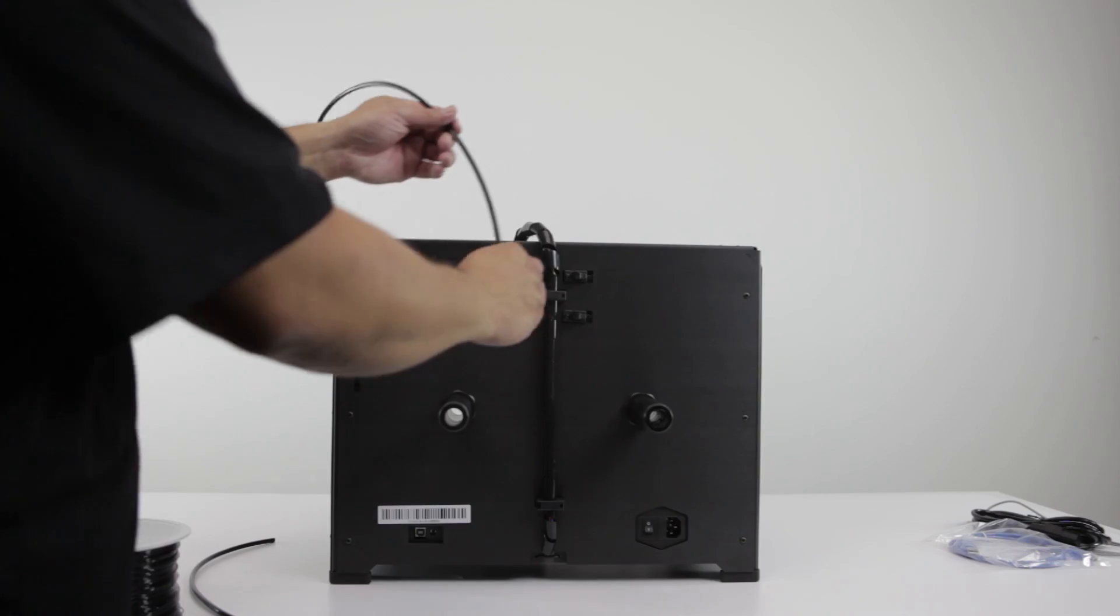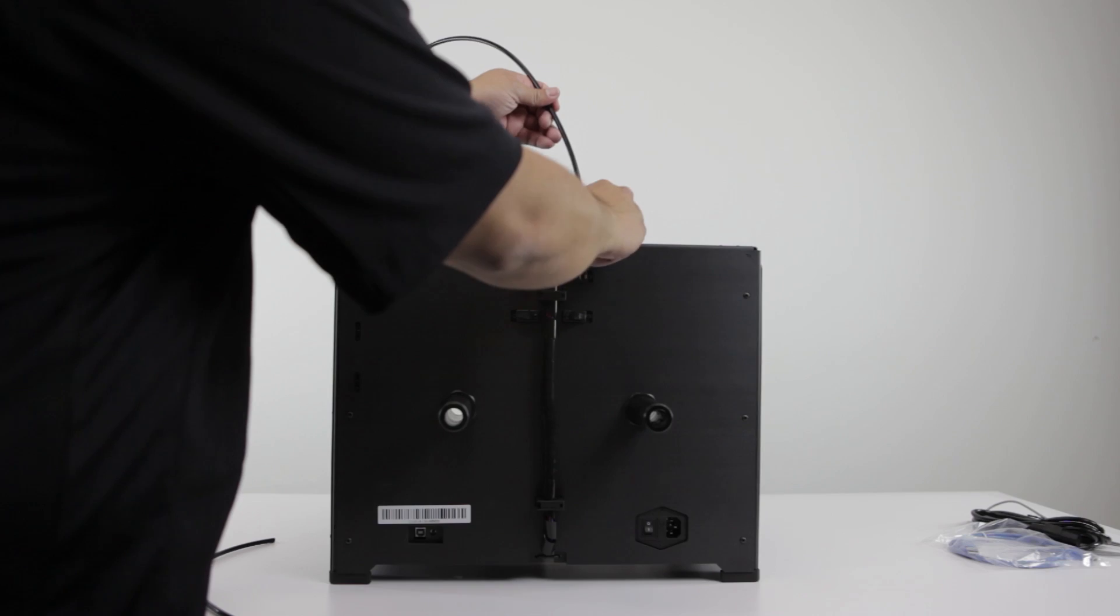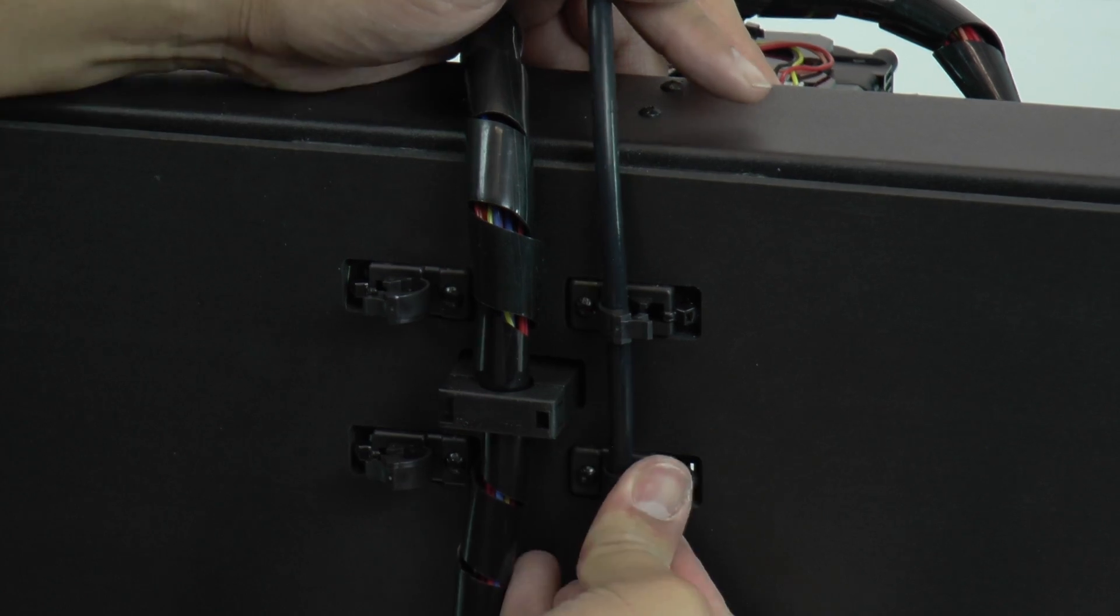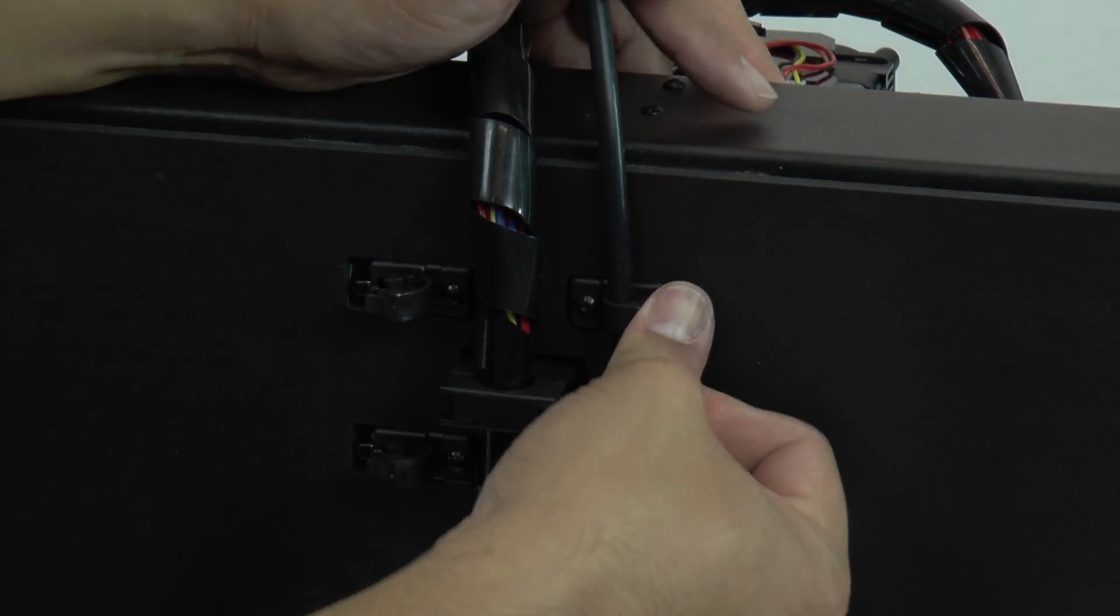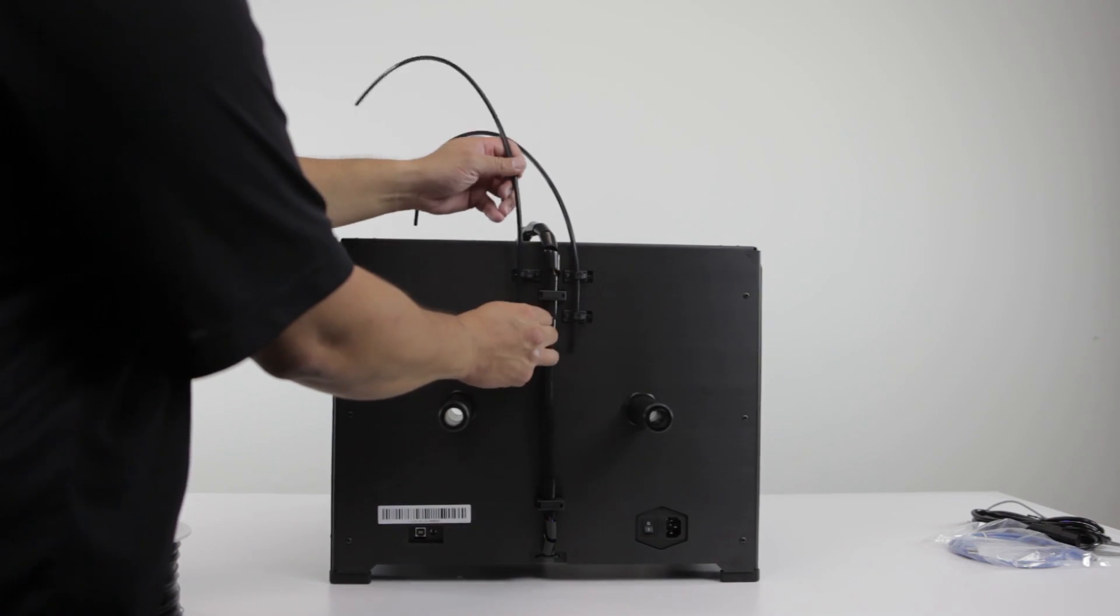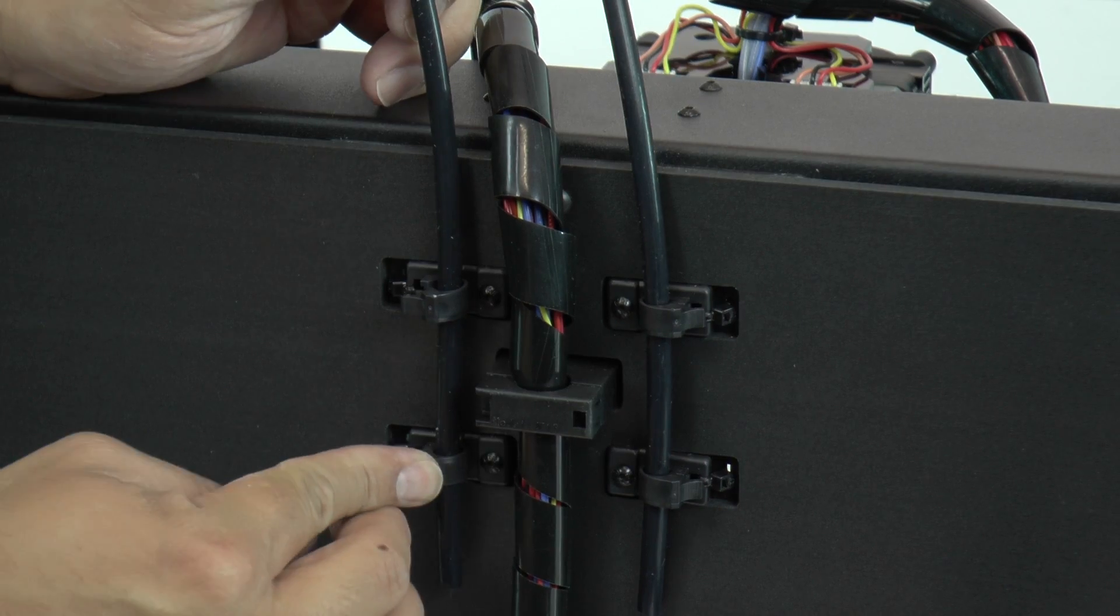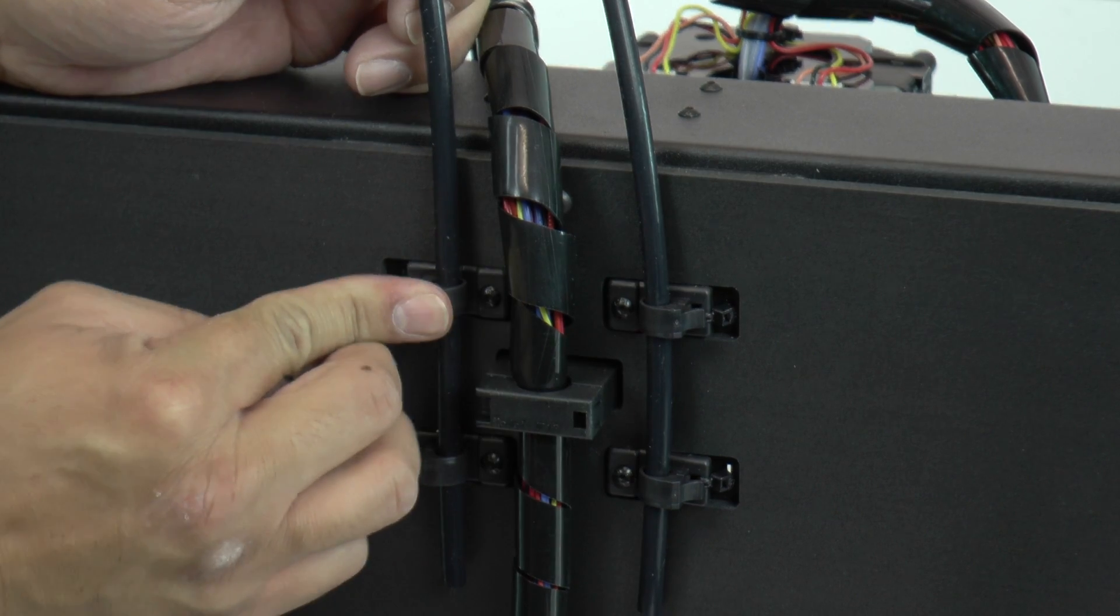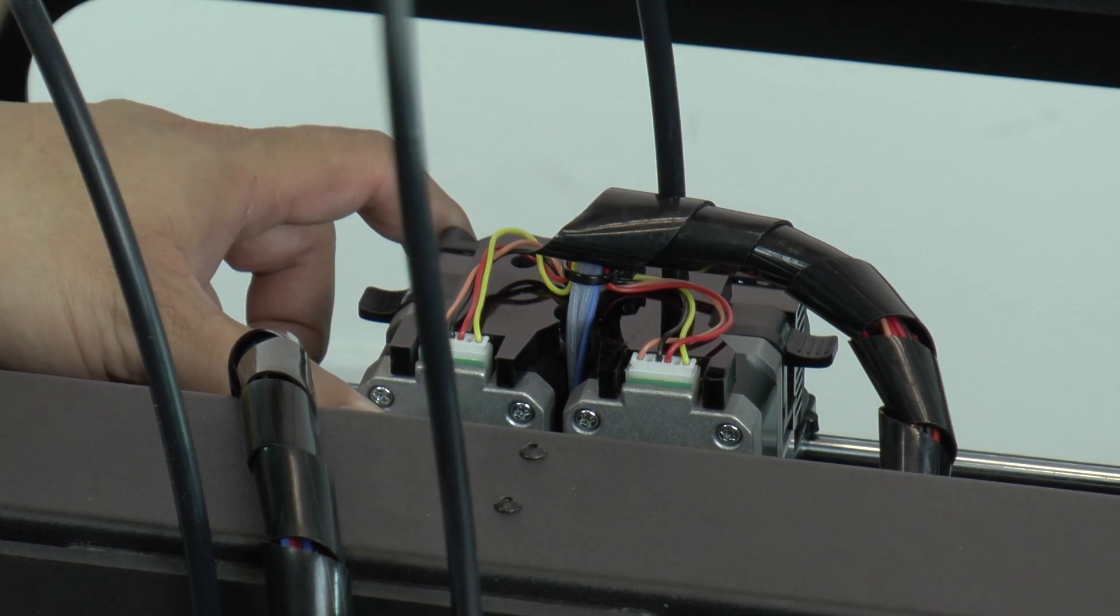Now install the filament guide tubes by locking them in place on the back panel of the printer. To keep the guide tubes out of the way, connect them to the holes on the top of the dual extruder.